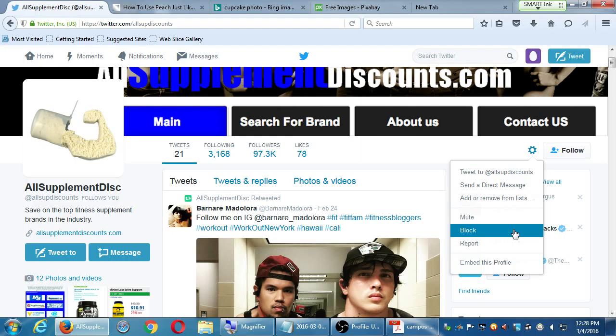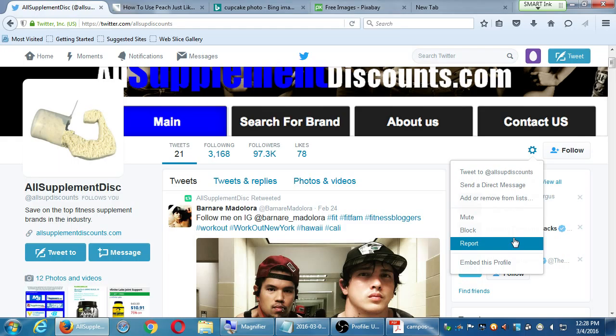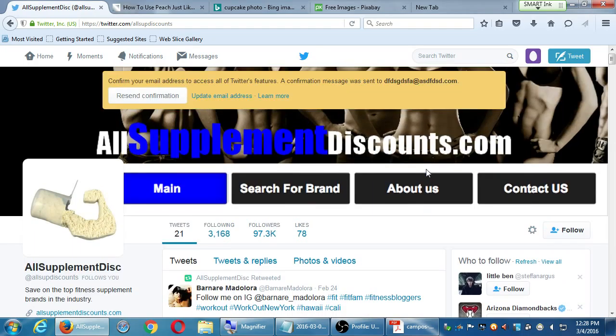All Supplement Disc followed me. If I hover over the account, it says 'Save on the top fitness supplement brands in the industry.' They have 97,000 followers, but followers are not the best indicator of a good account. They've only tweeted 21 times — they seem kind of spammy. So I got one follower; it's not a very legitimate one — they're not going to buy my cupcakes. If you want to remove a spam follower, click on that account, click the gear icon next to them, and choose Block or Report. Block means they no longer follow you and won't see your tweets. Report tells Twitter this is a spam or bad account, and you fill in a few details.